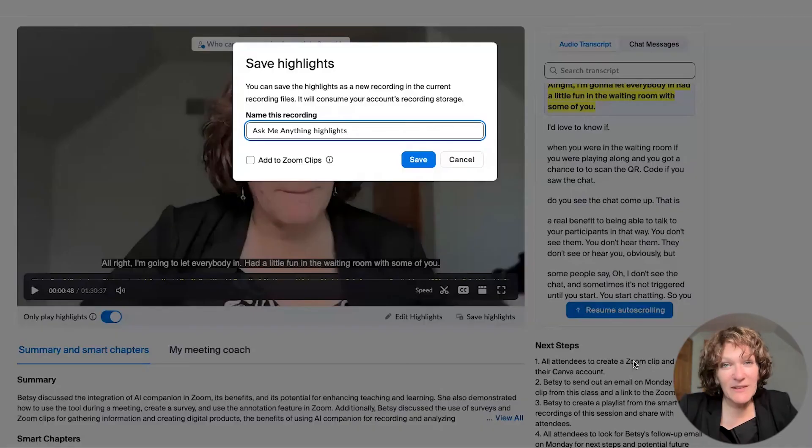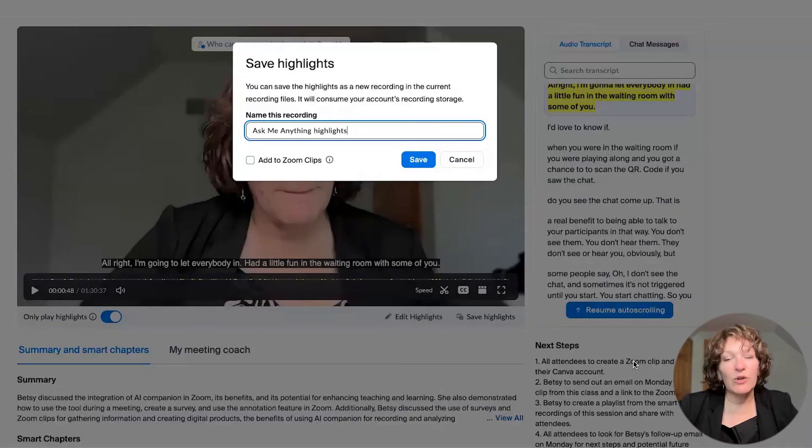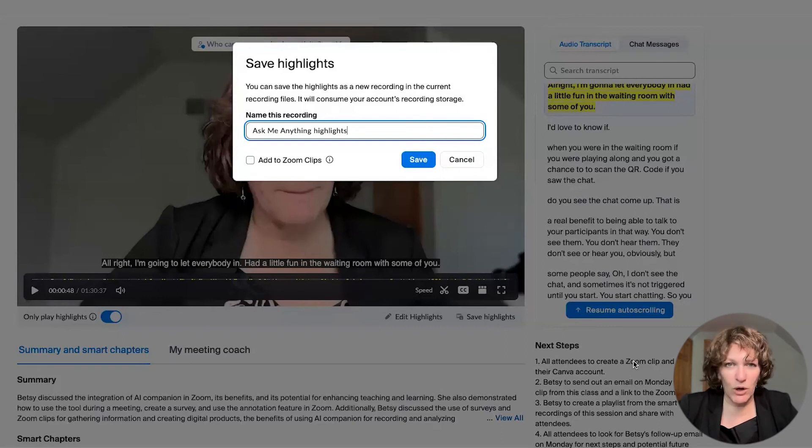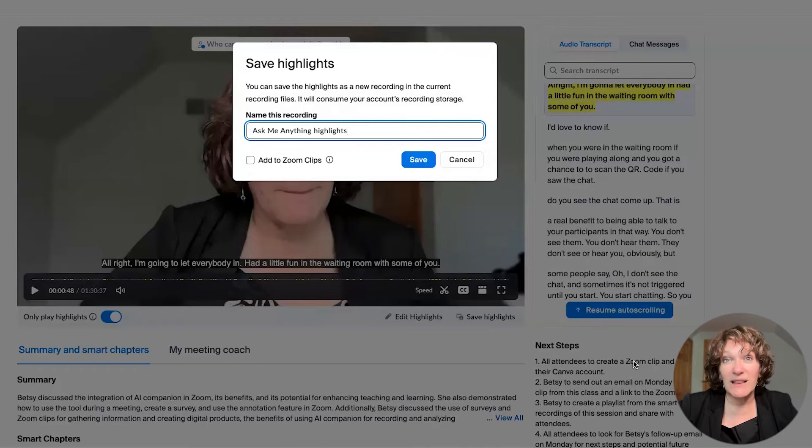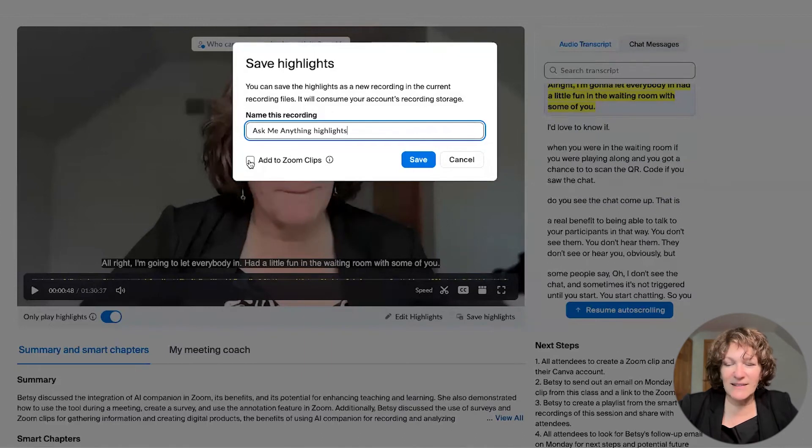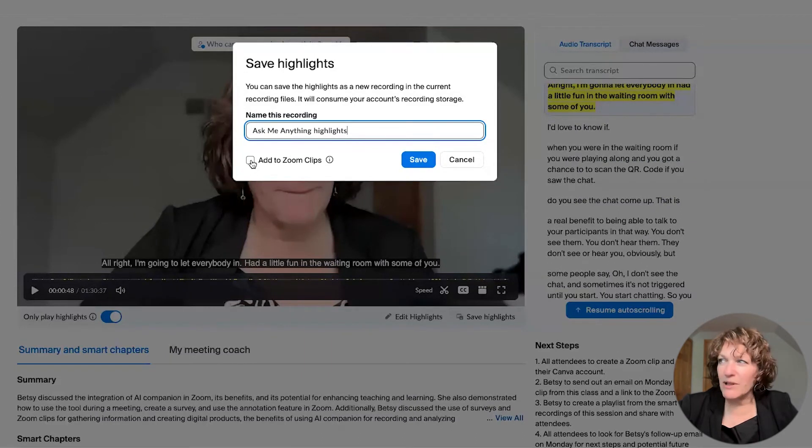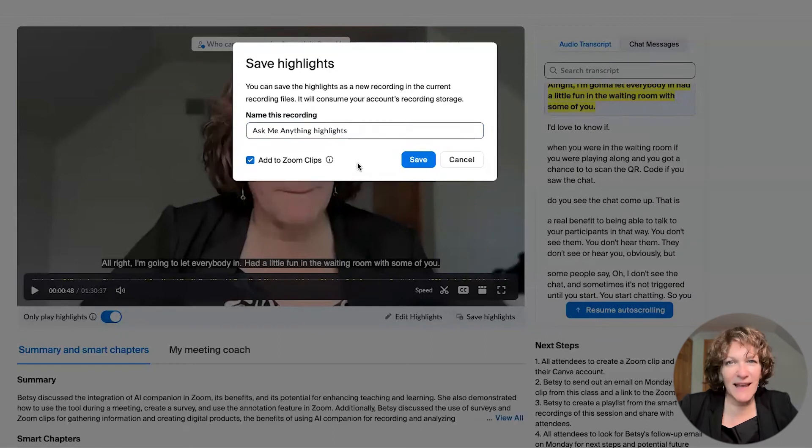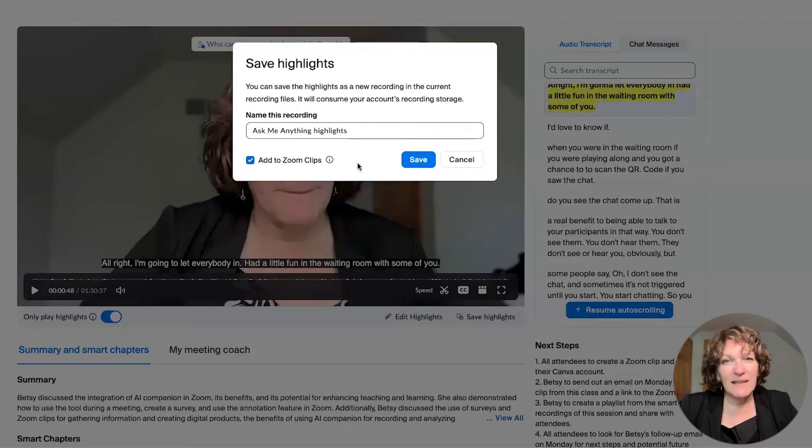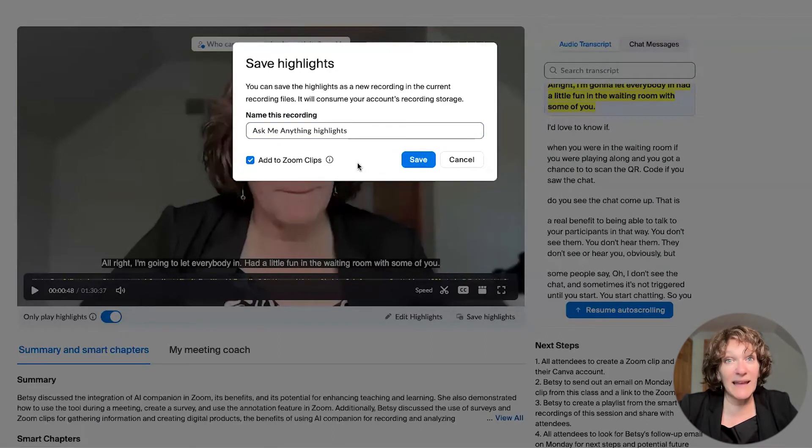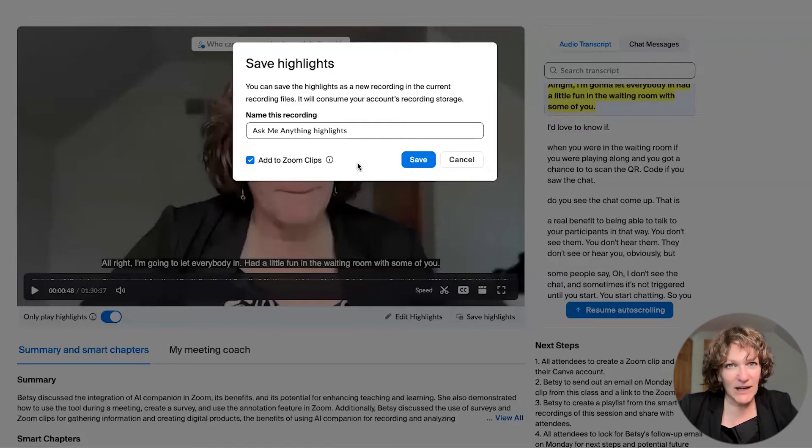you get this window where you're prompted for a name for the recording, as well as whether you want to save them to Zoom Clips. And you'll see that in a checkbox right below. And so when you say add to Zoom Clips, these recordings are placed in the Zoom Clips area of your Zoom account. And if you want to know more about Zoom Clips, we also have a video on that. You can check that out here.